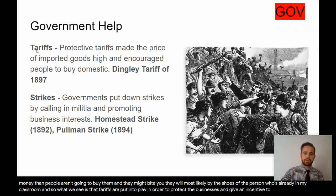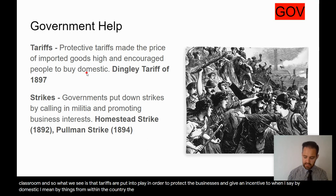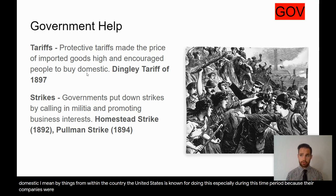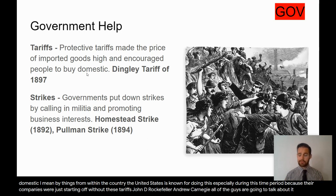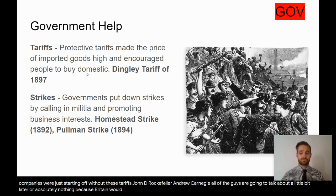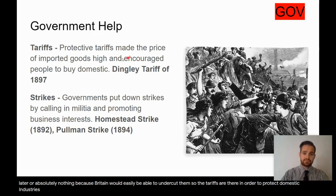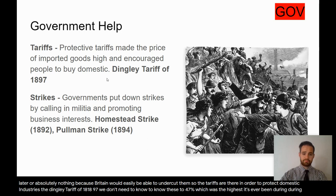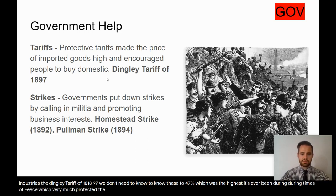When I say buy domestic, I mean buy things from within the country. The United States is known for doing this, especially during this time period, because their companies were just starting off. Without these tariffs, Rockefeller, Carnegie, and all the guys we'll talk about later are absolutely nothing because Britain could easily undercut them. The Dingley Tariff of 1897 raised tariffs up to 47%, the highest ever during peacetime, which very much protected industries within the United States.